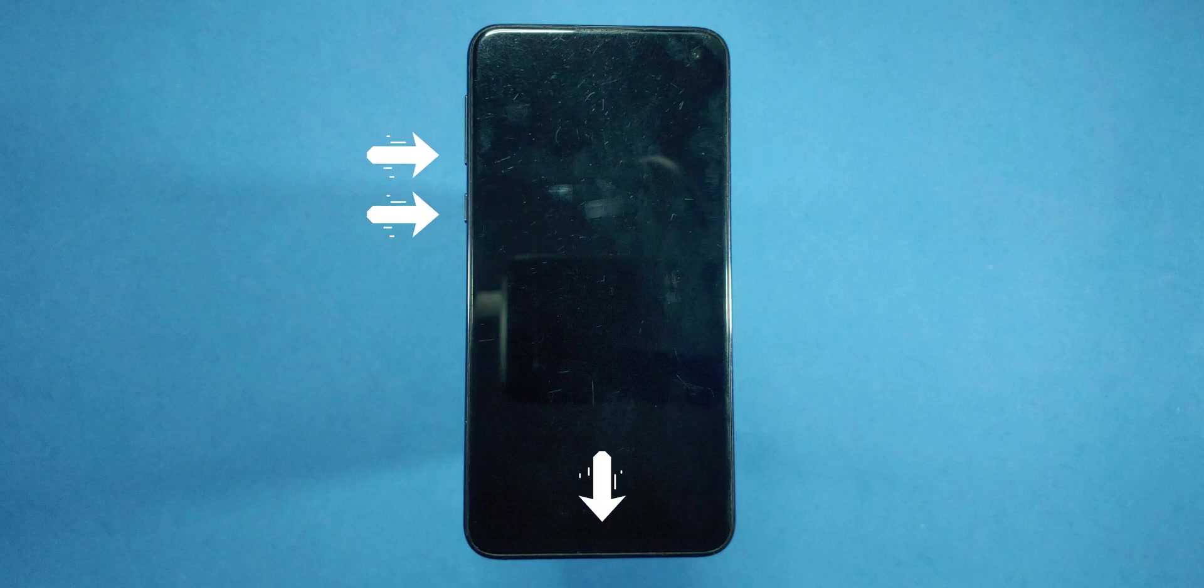Now, getting into download mode might vary slightly for each of these Galaxy devices. Typically, on Samsung phones, you need to press the Volume Down, Power, and Bixby keys simultaneously to enter download mode. On some models, you may need to hold down the Bixby and Volume Down buttons while connecting the data cable. Regardless of which Galaxy device you have, simply google the specific method for your model to get into download mode and follow those instructions.